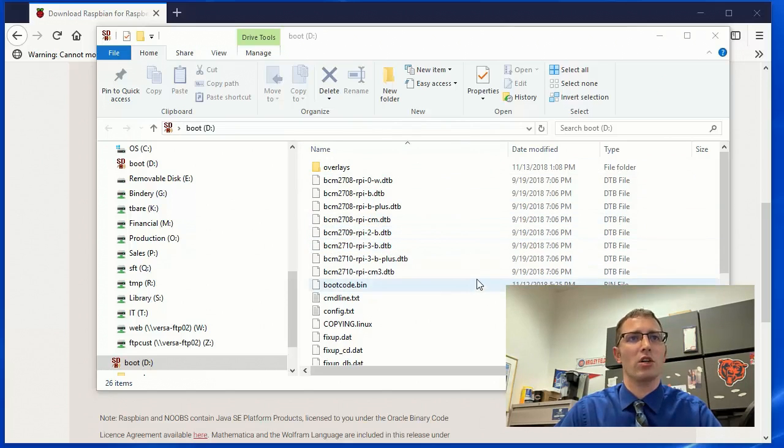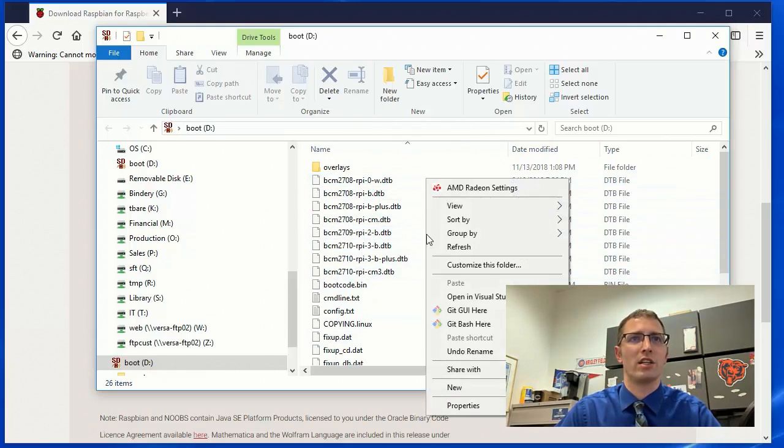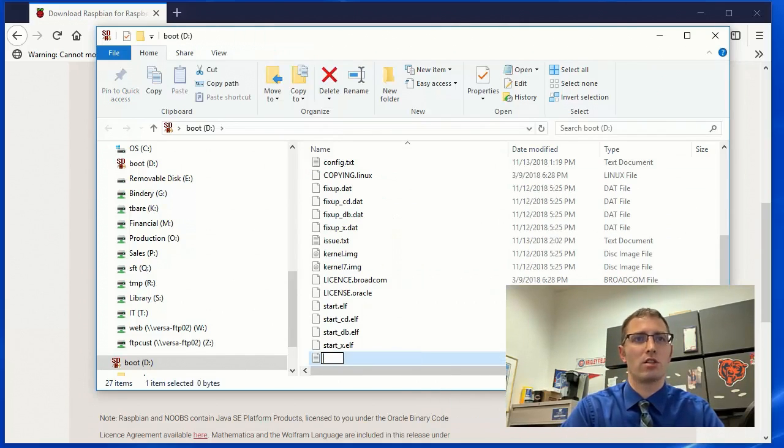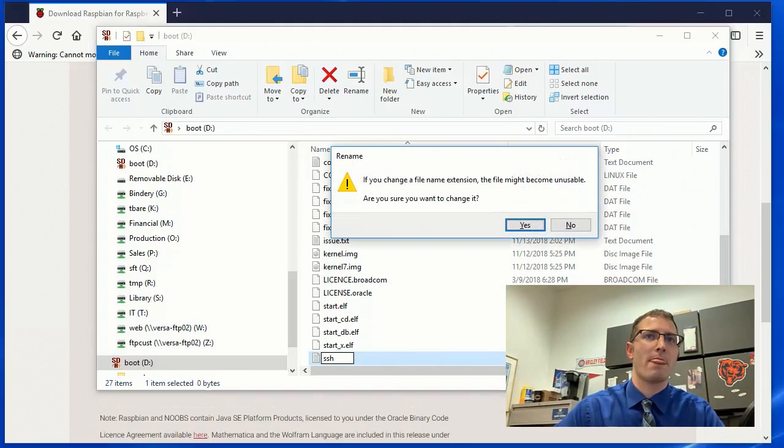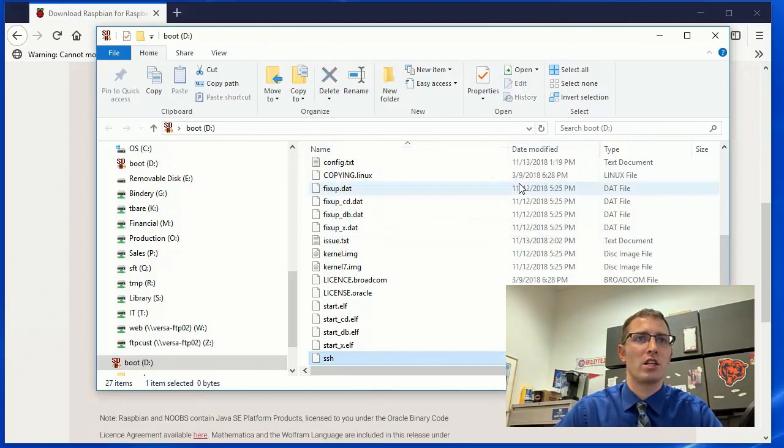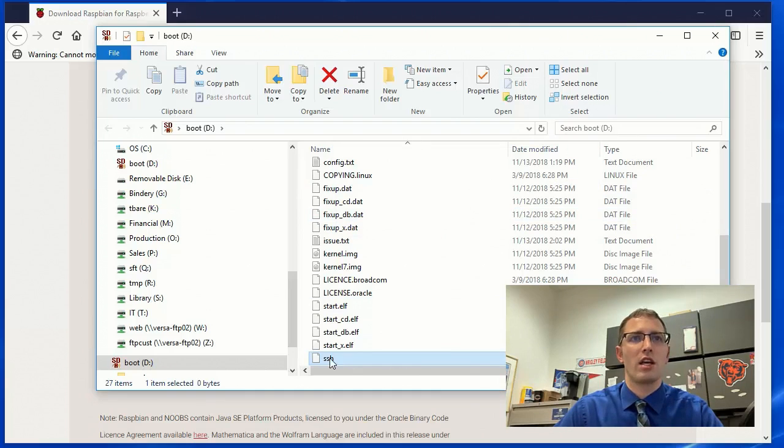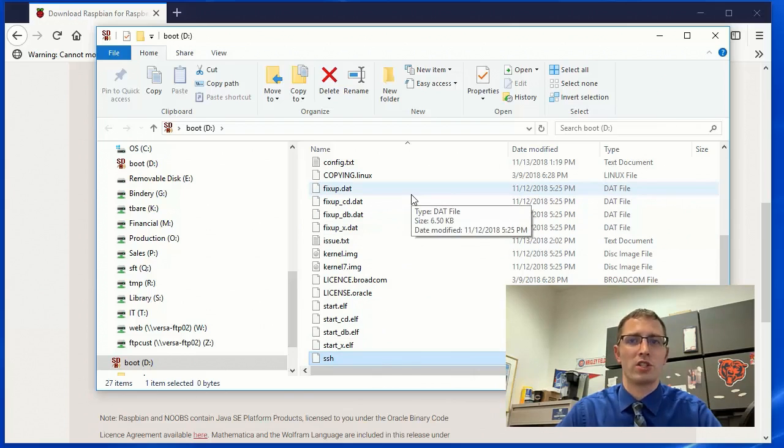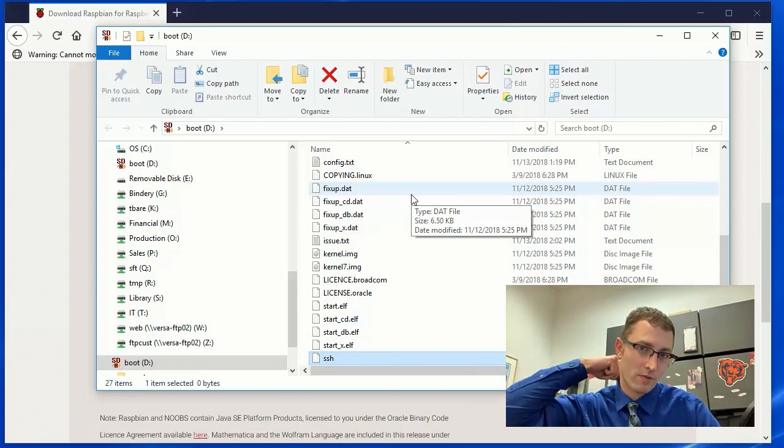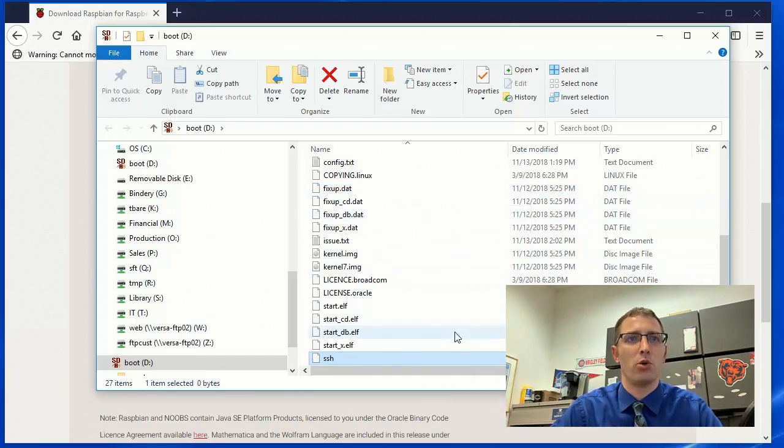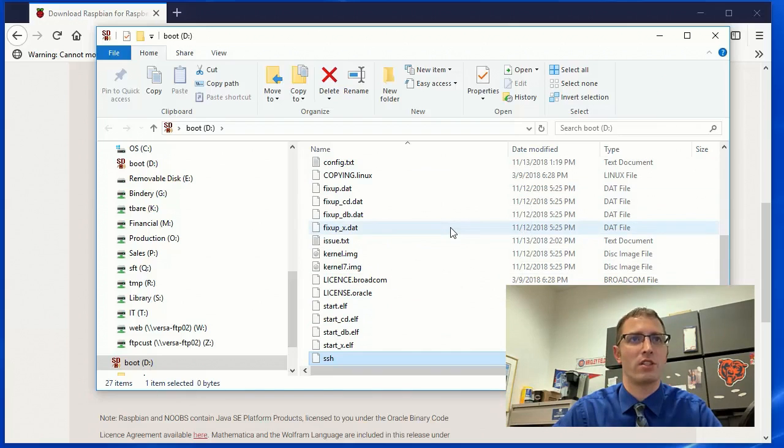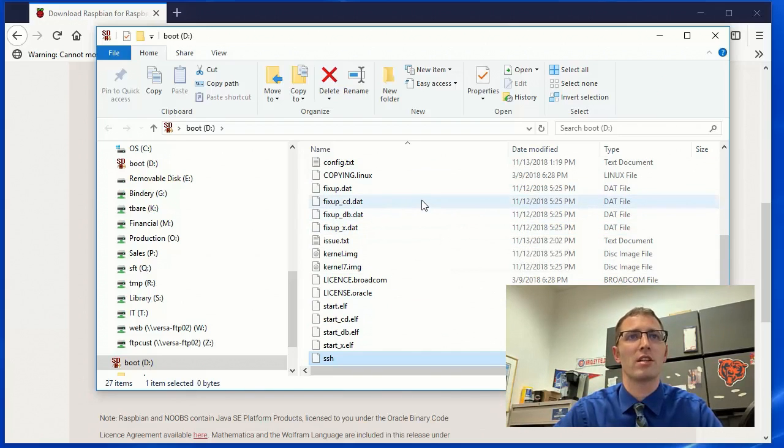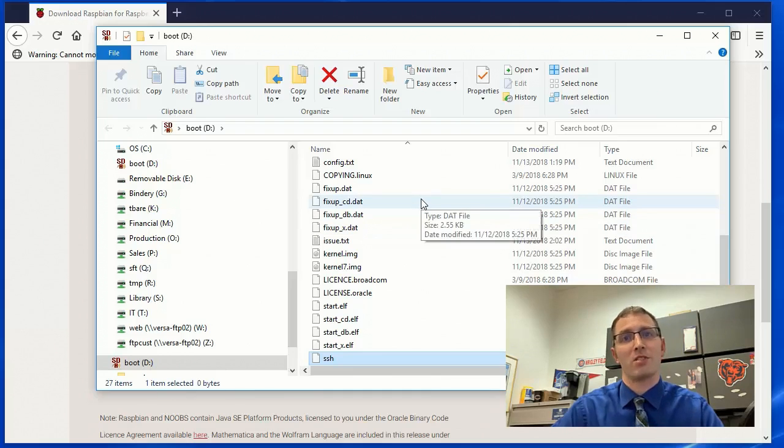So the really nice thing about this is is now we can just come in here, create a new text file, and call this SSH. And with no extension, are you sure you want to change it? Yes. And just dropping this file in here like this is enough to whenever you insert this thing in the Raspberry Pi and boot it up, it will enable SSH for you. So you don't have to get in there and do it. You can actually remote into it via SSH.